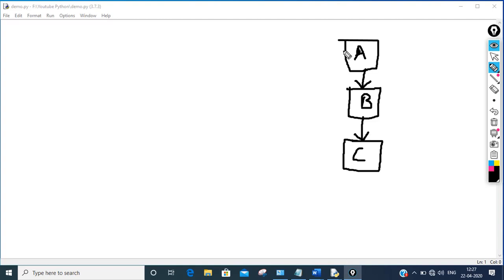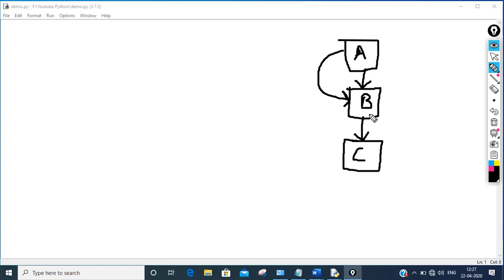So all the features of class A will be inherited into class B. B ke andar jo bhi A ke members hain woh access ho jayenge. Now through the object of B, if I create a B class object, it is quite possible to access the members of class B as well as the members of class A.